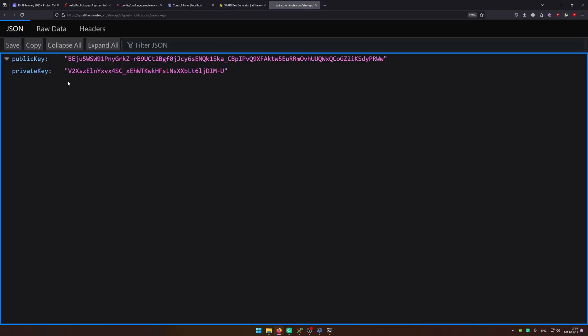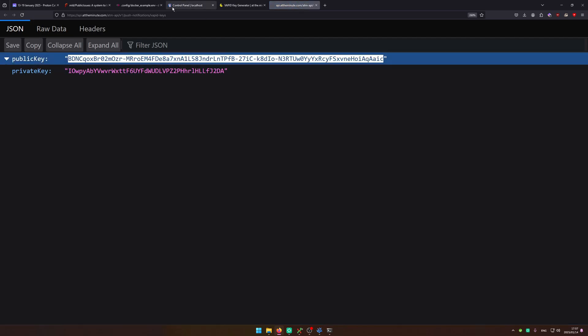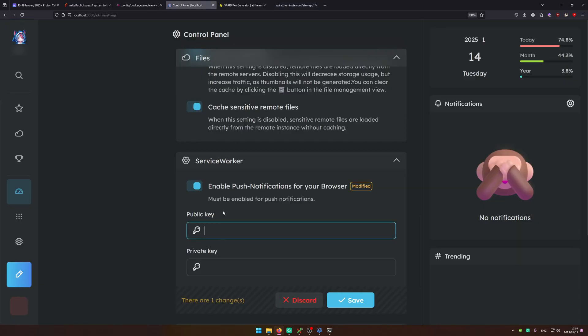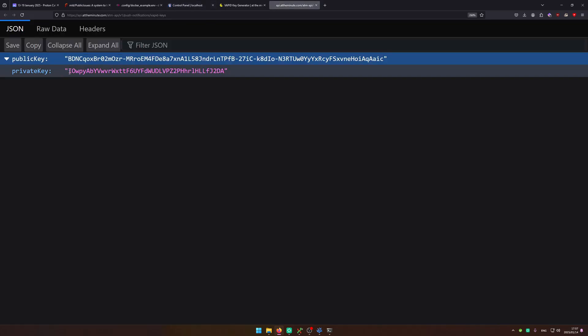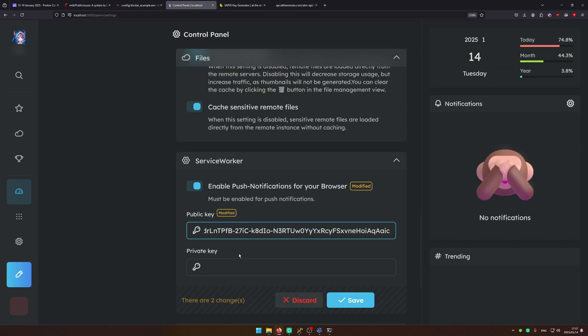So I'm going to click on the API link. I get a public and private key. This is always random. Make sure that you just go ahead and copy the public key, paste in the public key, and also paste in private key.